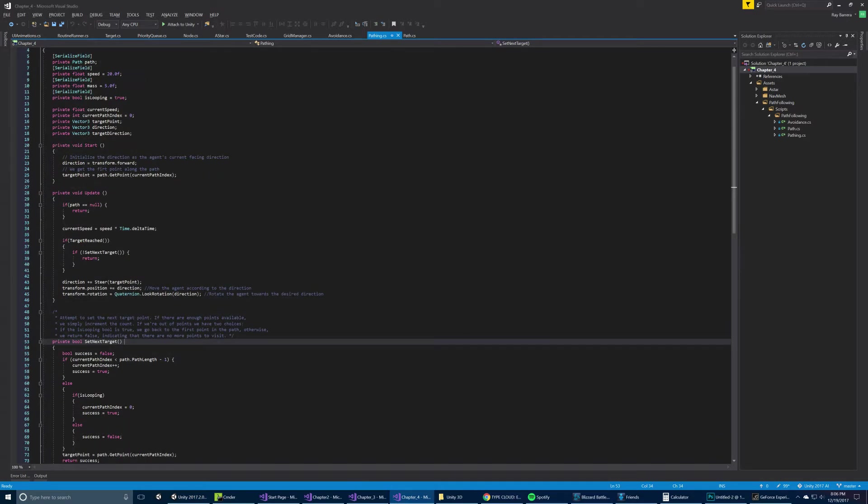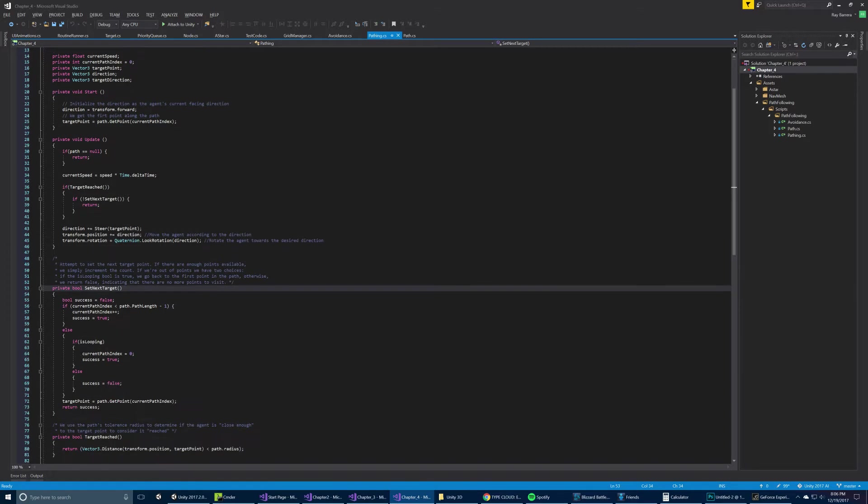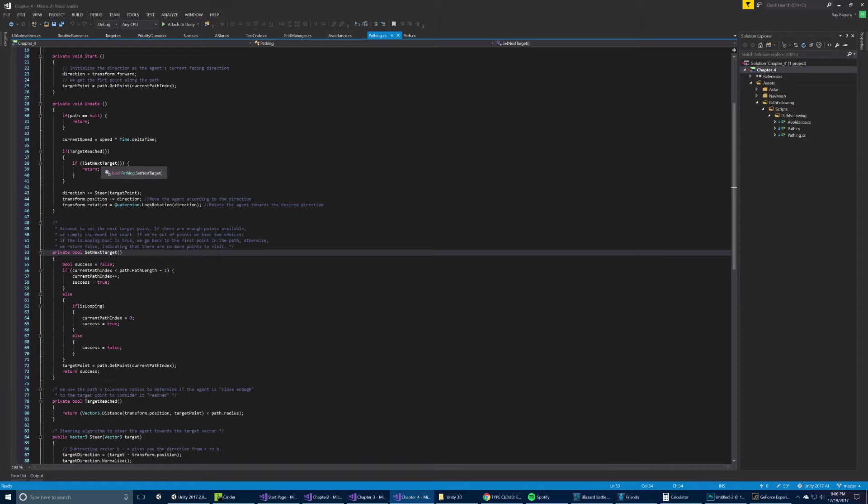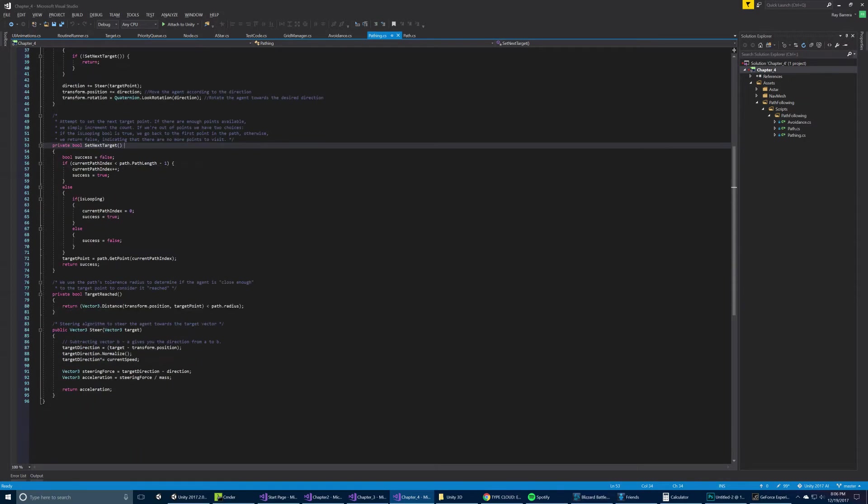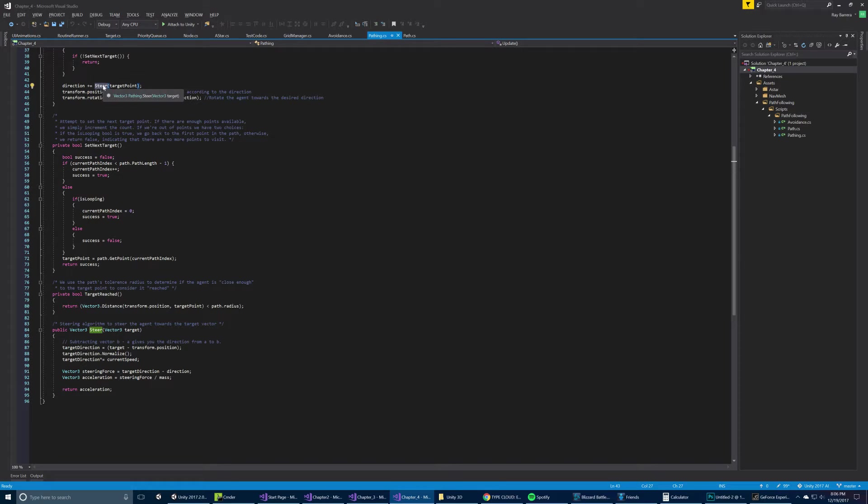So again, we're setting some public serialized variables that are private, and then some internal variables. We initialize some stuff here. And essentially, we check for a path, just do a simple null check. And we update our current speed by multiplying by delta time. And then we check if the target is reached. Then we set the next target. And then move, again, as we have in the past. Although this is slightly different. We use a steer method here.